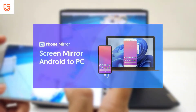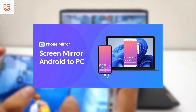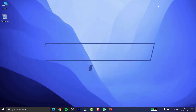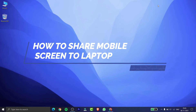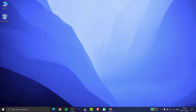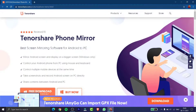This video is sponsored by Tenorshare. Welcome to our channel Vibrant Tech. In this video I am going to show you how you can simply share your phone screen to the laptop, and it's quite easy to do so. First of all, you need to install an application called Tenorshare Phone Mirror. I will be providing the link in the description.